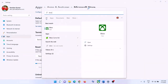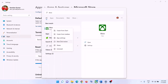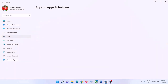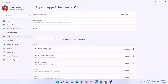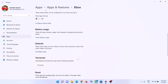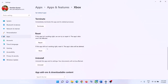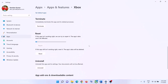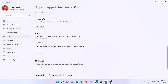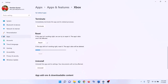Do the same thing with the Xbox app. Type 'Xbox' in the Windows search box, right-click on it, and click 'App Settings'. Scroll down and click 'Repair'. After the repair, launch the game. If that does not resolve the problem, click 'Reset'. After the reset, launch the Xbox app and then launch the game.